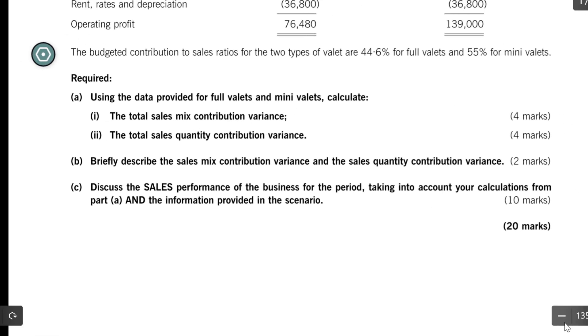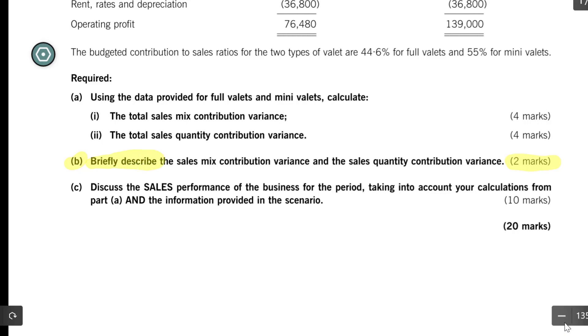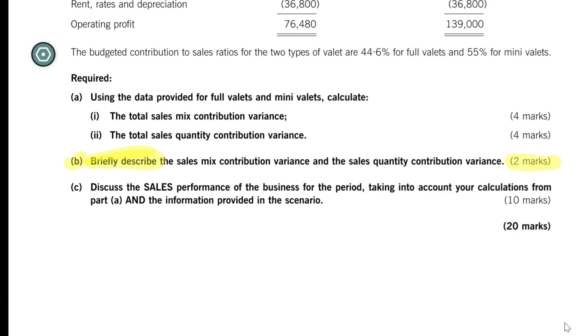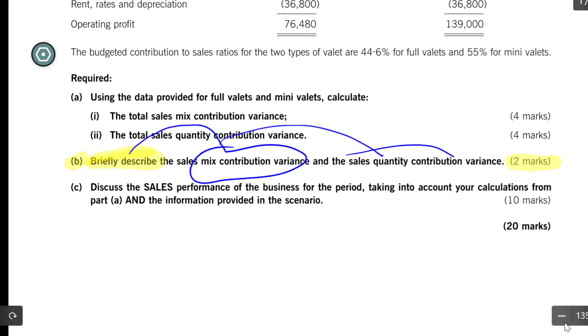Let's start with part B. Look at the number of marks, two marks. Go with the principle that one mark is roughly equal to one idea, and you develop an idea with sentences, not sentence fragments. And we see briefly describe as the verb. The only time you should use sentence fragments would be if they said outline something, briefly outline, and that really doesn't come up very often, if at all. So let's use complete sentences when we answer this. And we got to come up with two things, two ideas, and it's quite straightforward how the marks will be allocated. We've got to describe the sales mix contribution variance and the sales quantity contribution variance. So let us jump right into that.